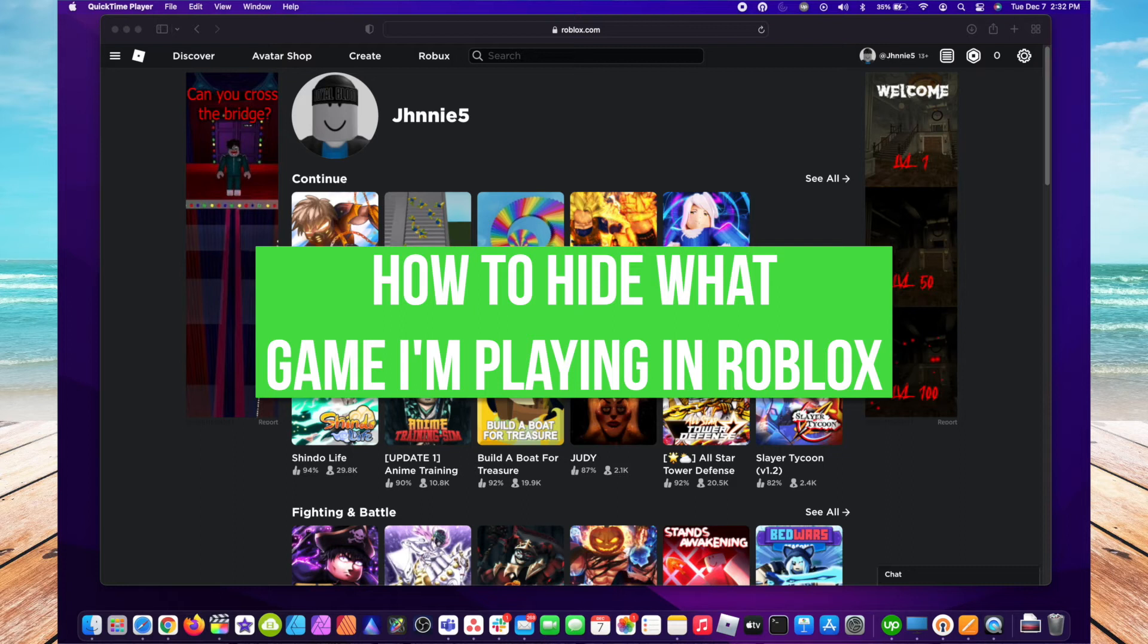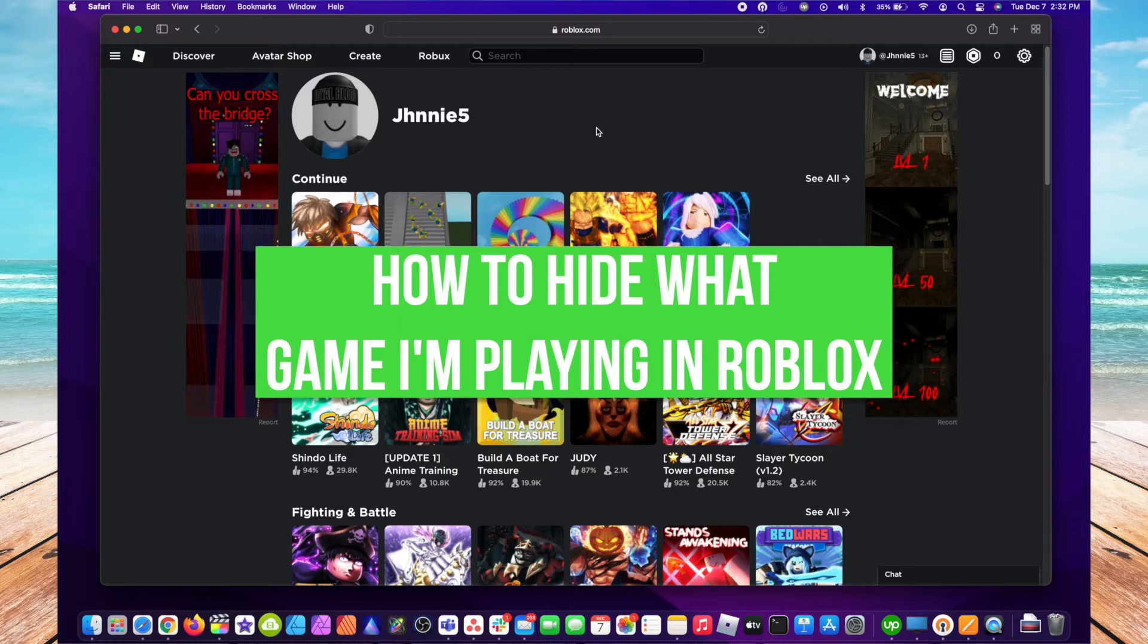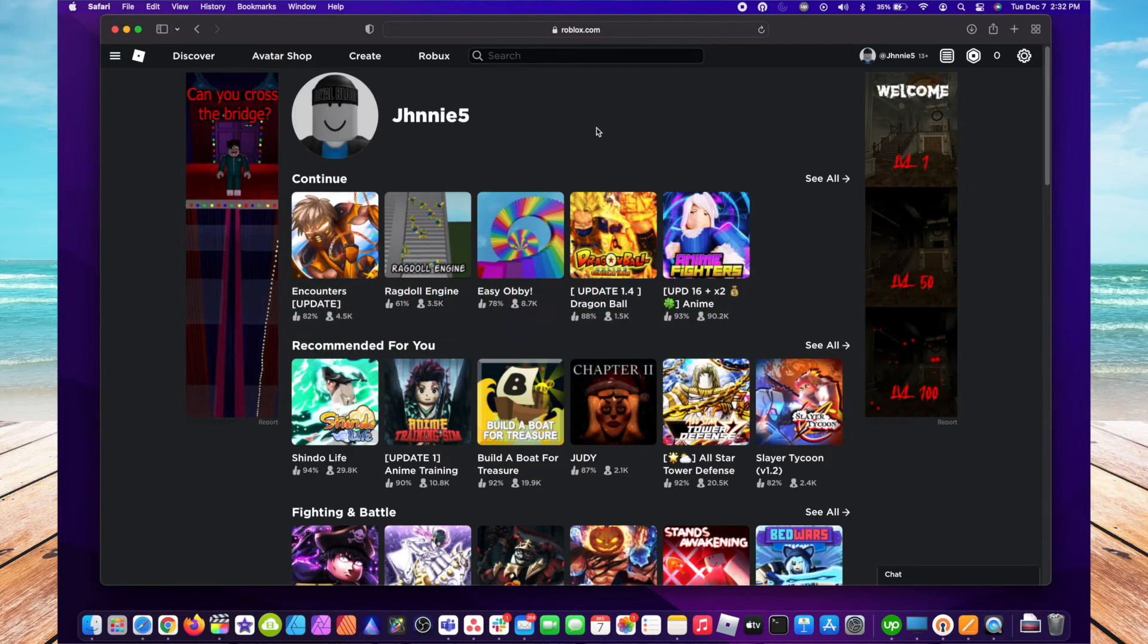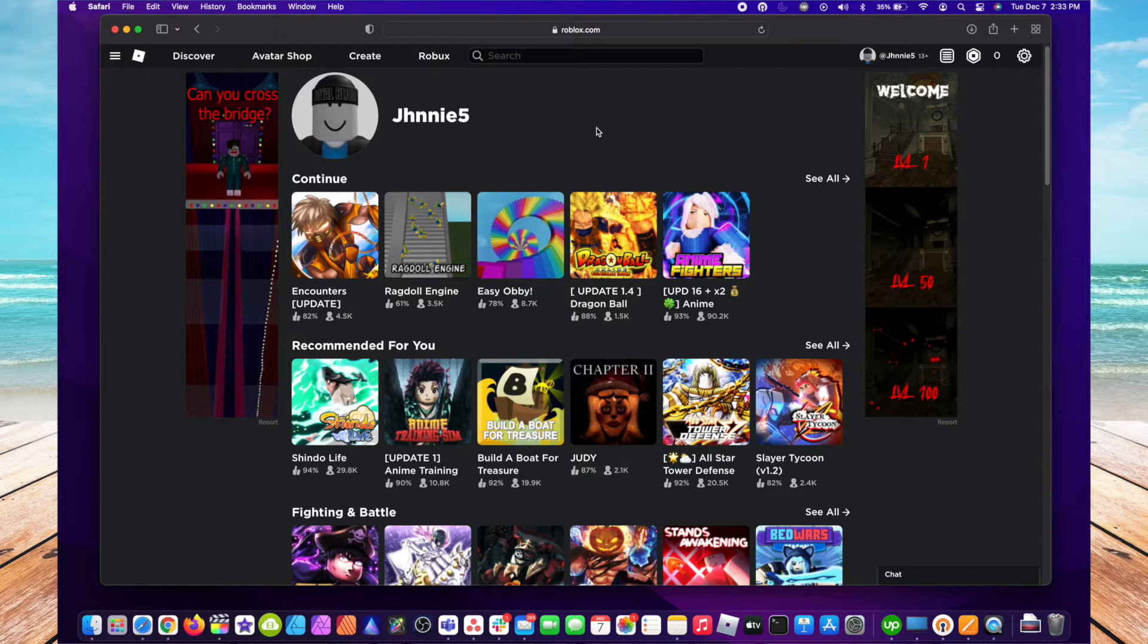This is John with another how-to apps video. Got a question for you: do you like playing games in Roblox but want to hide the games you're playing so no one else can see? Well, today I'm going to show you how to do this quickly.